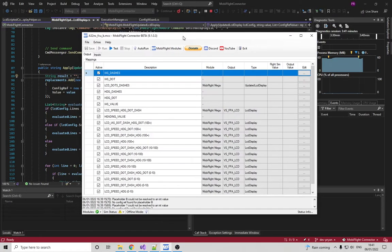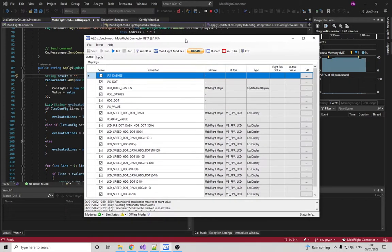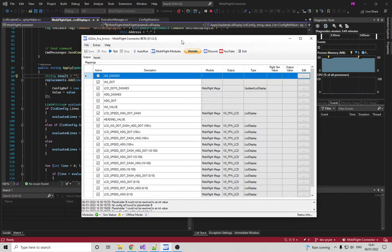Hey MobiFlight devs, I just want to do this quick video to see if this feature I've been working on is something the community would be interested in.